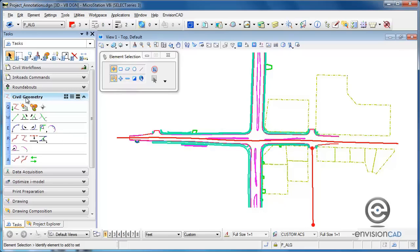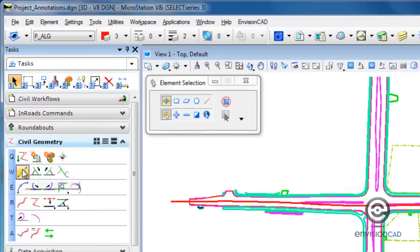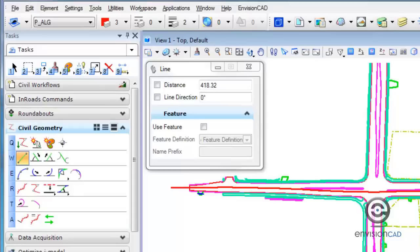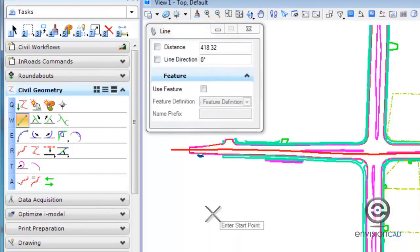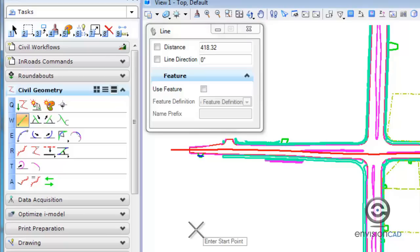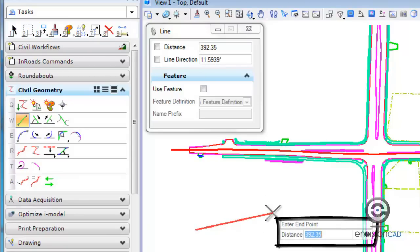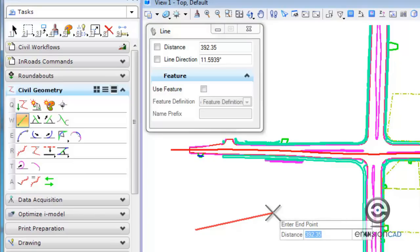To begin, I'll go to civil geometry and place a line between points. Just like any MicroStation tool, you pick the tool and check your tool settings. You can define the distance and direction from the tool settings window. When using the civil geometry tools you'll notice that on your cursor you have an input area, so you can key in a distance there as well.